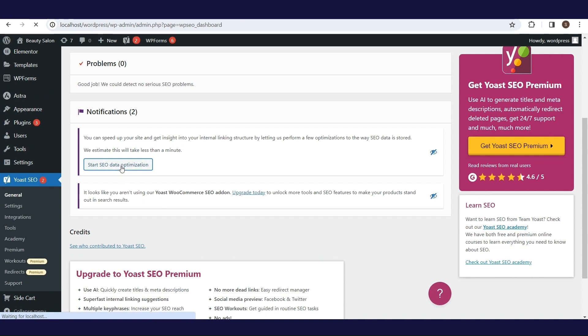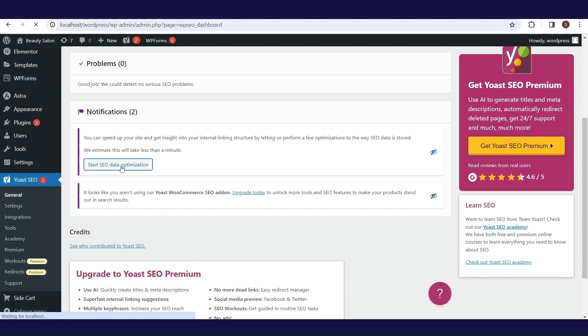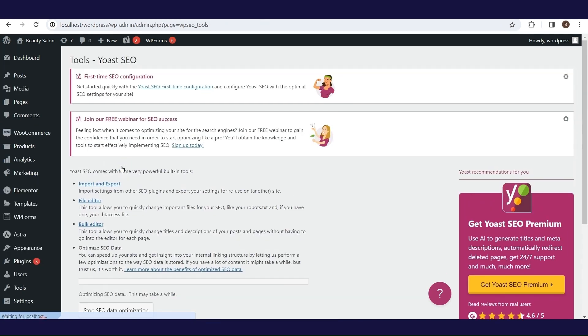Change the settings and solve this problem. The next notification directs us to do SEO data optimization. There are no special actions here, you just need to click the button and wait for the optimization process to be finished.